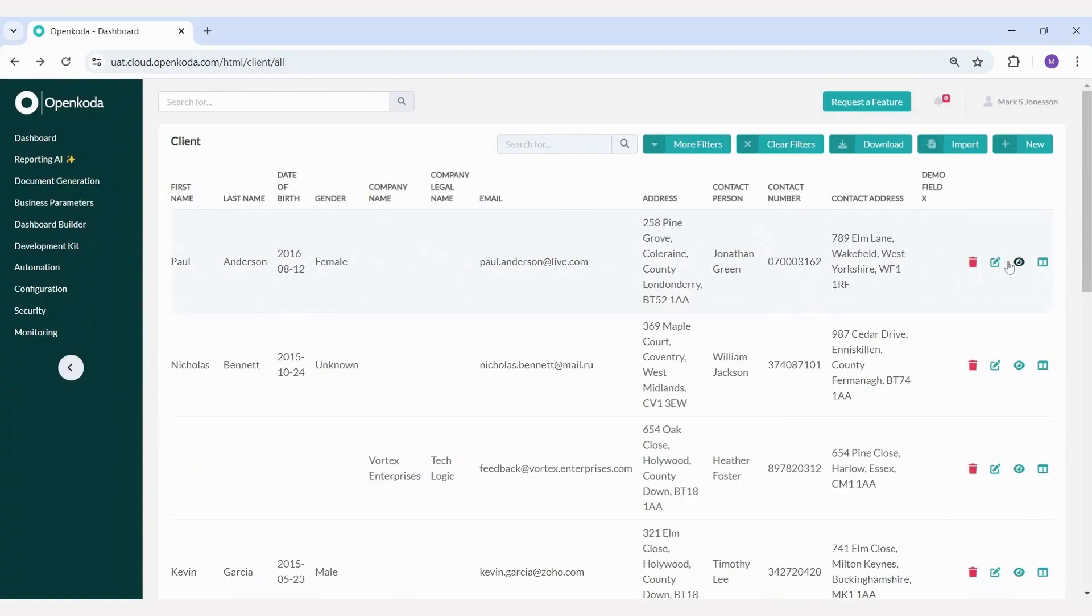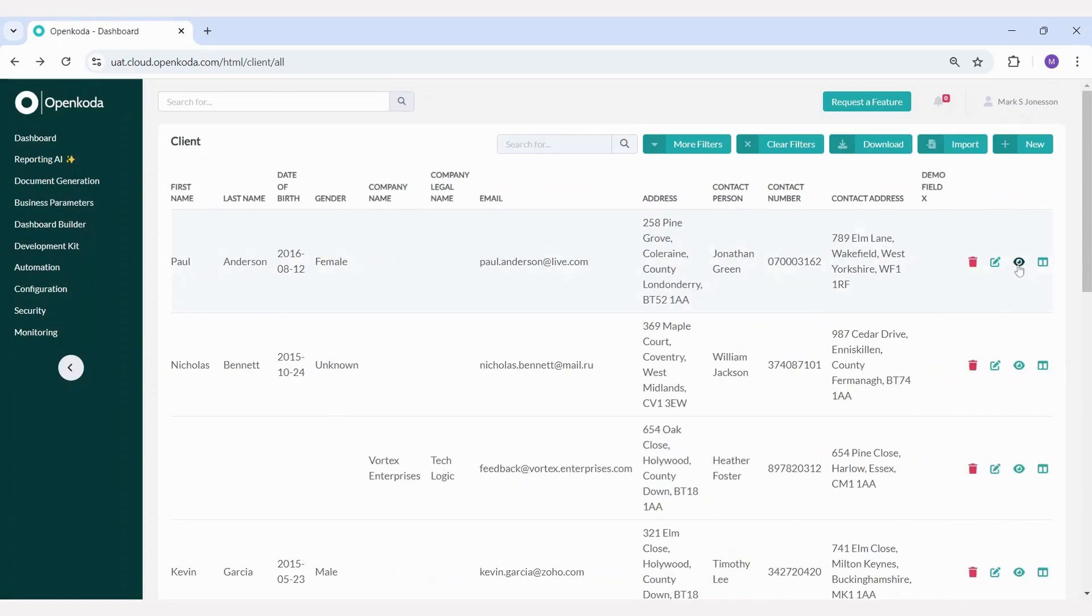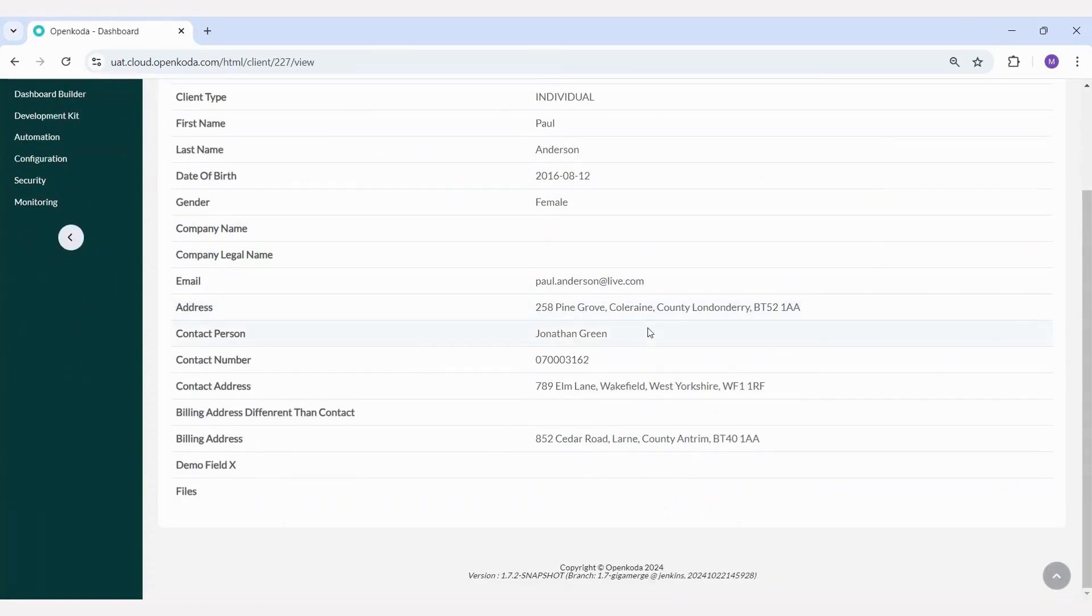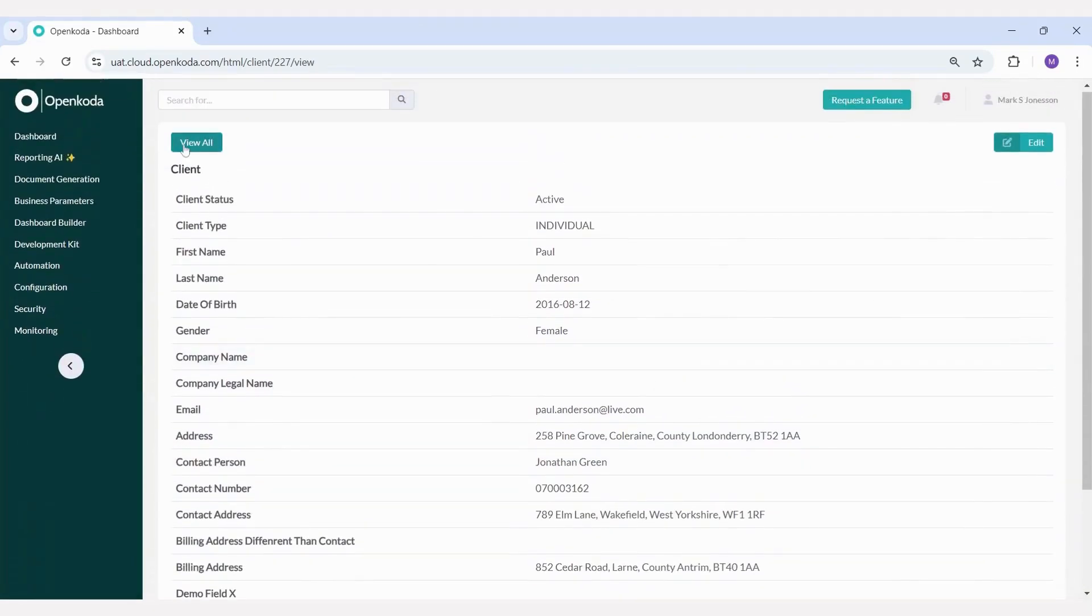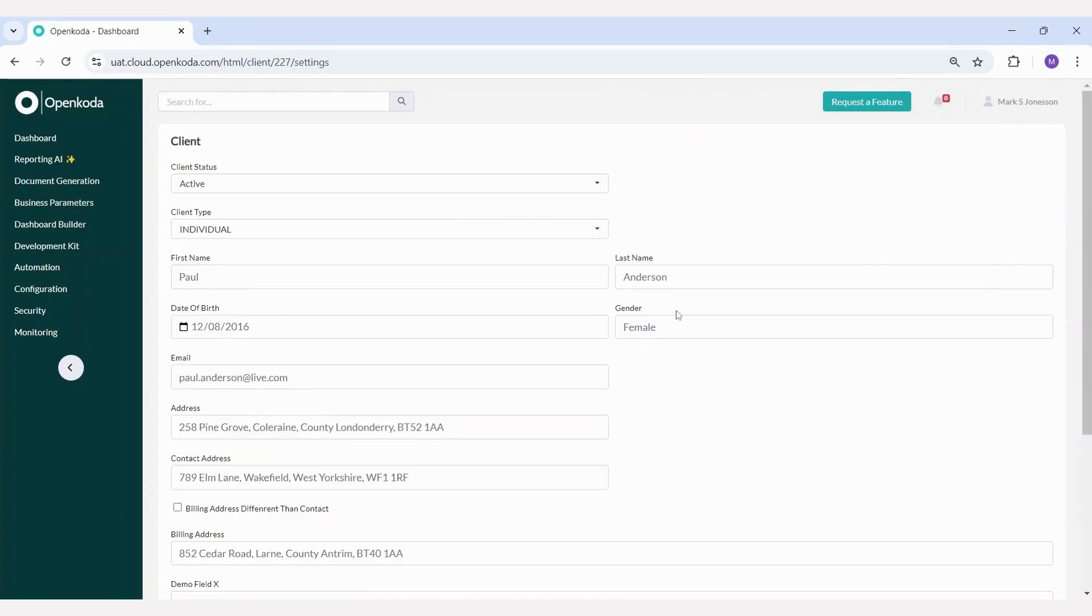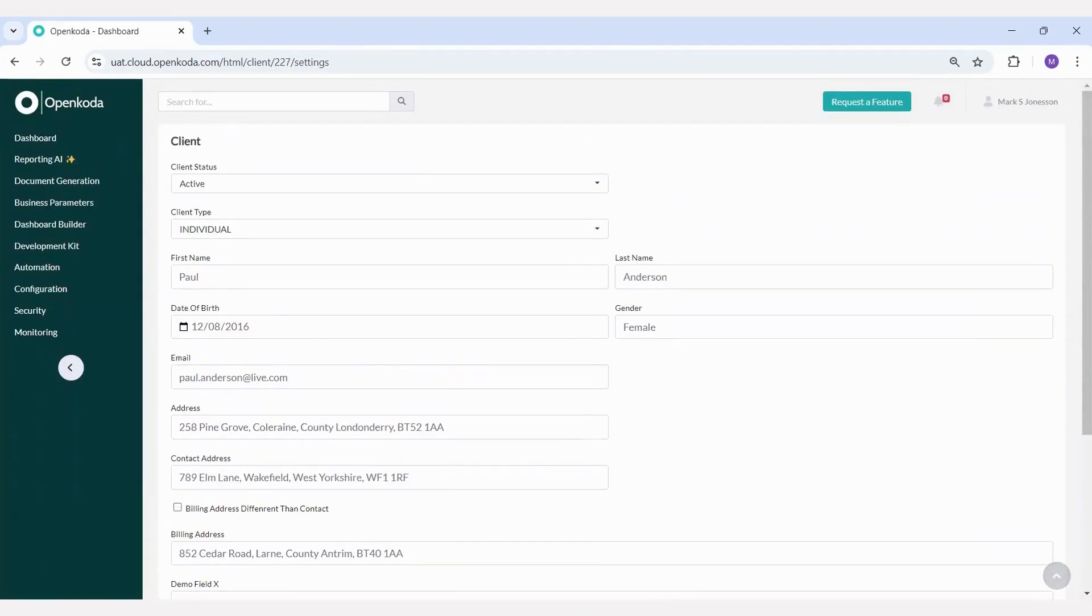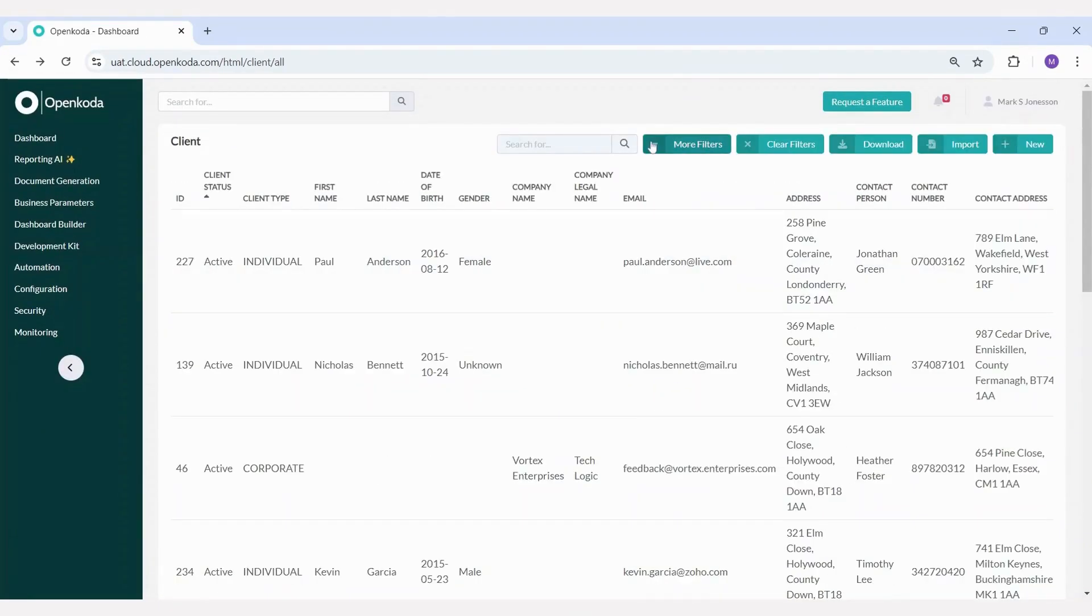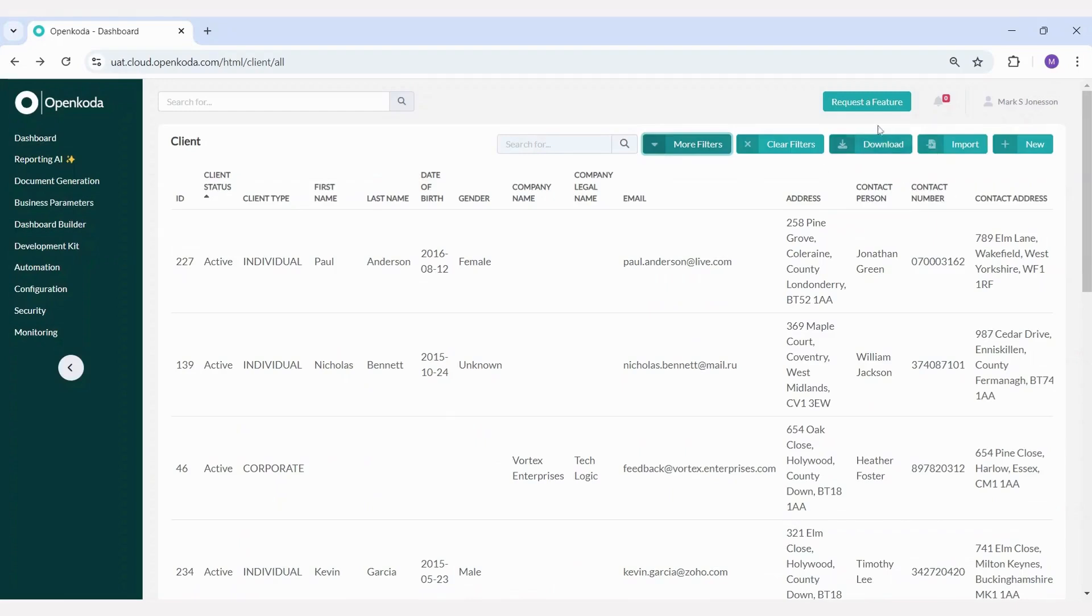Here you can view records to see all existing fields, not just the ones visible on the main screen. You can also edit and delete your existing records. Filters are also available here, including custom ones like this new one we created earlier. Also, you can download filtered results or import your data directly as CSV files.